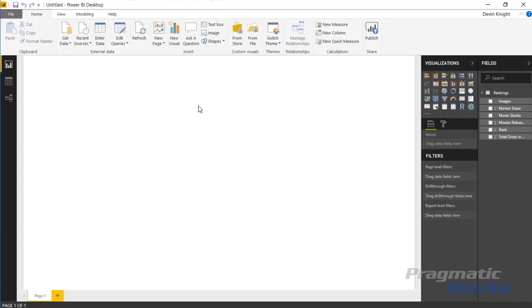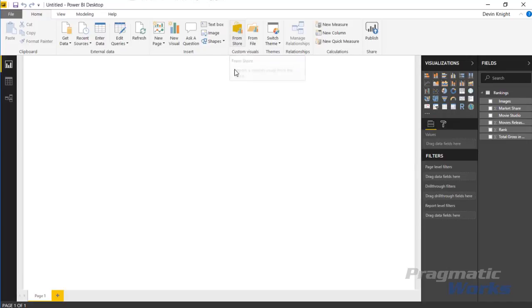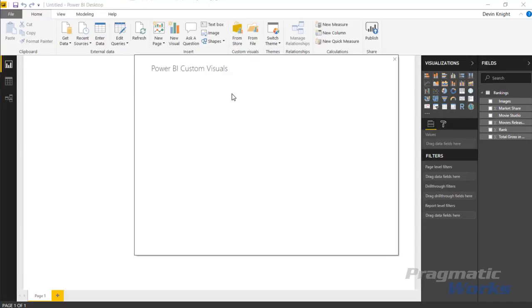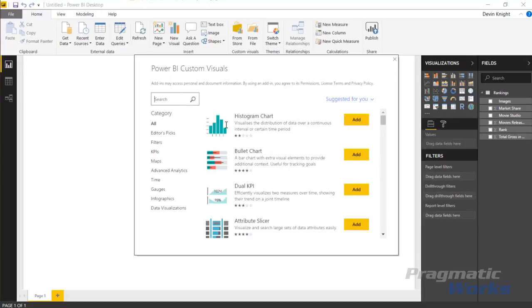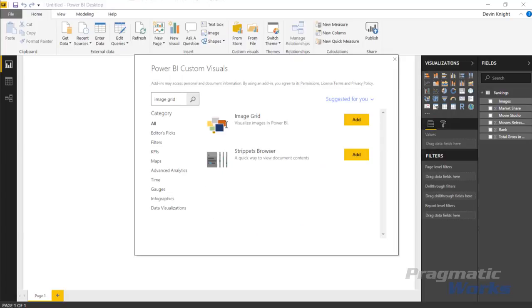The way we can select the image grid is by going up to the custom visual section and bringing in the image grid from the store. I'll select from store and then type in the image grid to return the visual that we want to use for this example. I'll select image grid and add it.